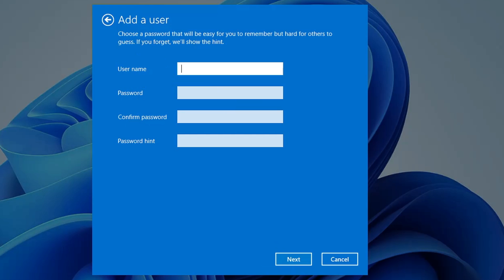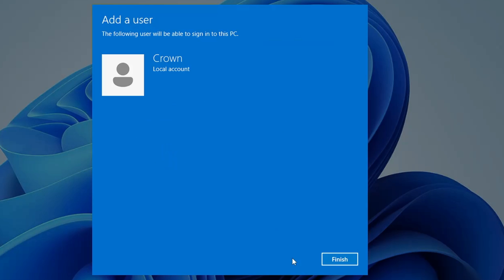Here you have to give the name of the desired local account. For example, type a name like 'crown', then type the password you need for this local account. You also need to confirm it, and you can give a password hint in case you forget. Once you are done, click on Next, and your local account will be created — click on Finish.